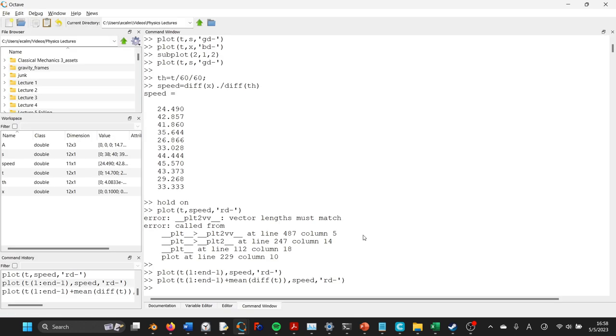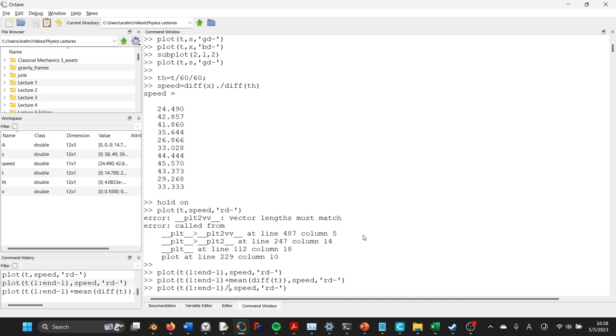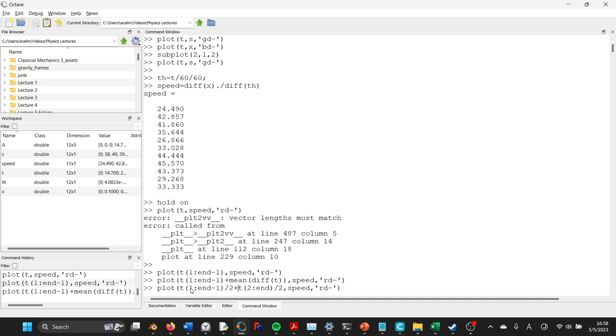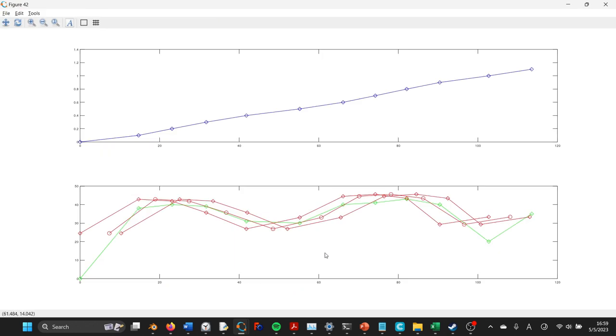So the appropriate way to do that is actually to say, well, rather than adding an offset, we'll take those values, divide them by two, and then to that we're going to add T sub 2 colon end, so the second element until the last element, divide that by two. So that way this is basically saying for each data point, take the average of the first one and the next one.